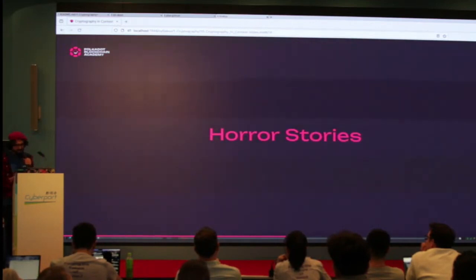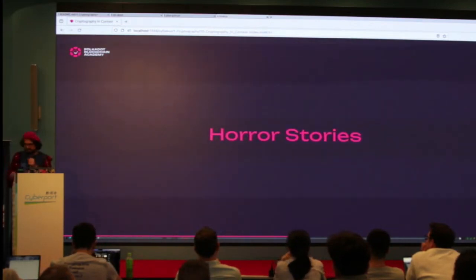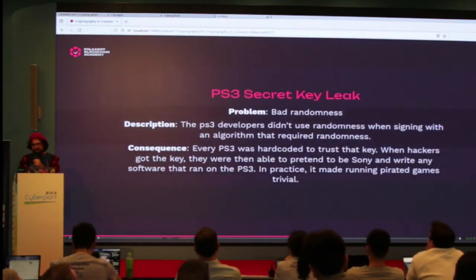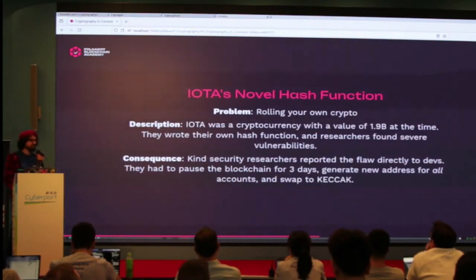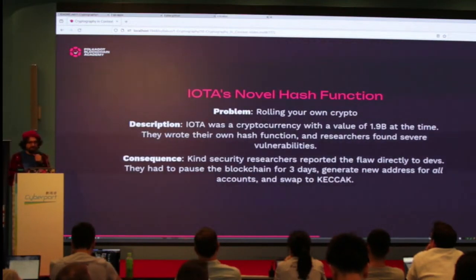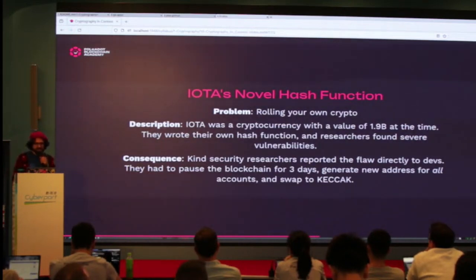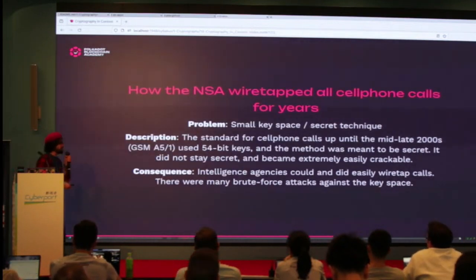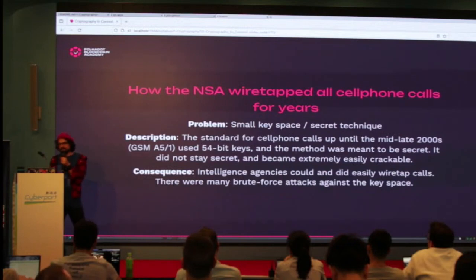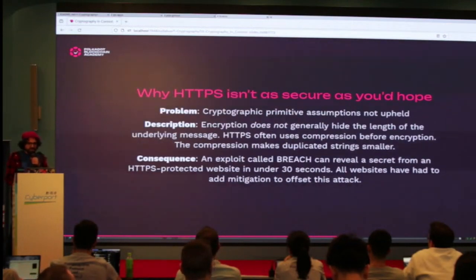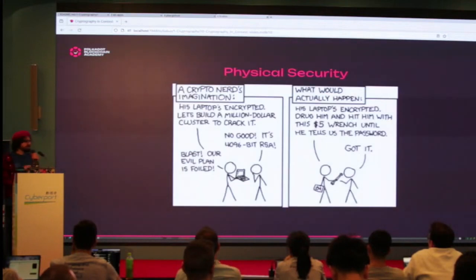Don't play with curve points, padding schemes, IVs, or twisted curves — stay above that layer. There are some horror stories: PlayStation 3 keys got compromised. Some people decided they had a very good hash function, and the moment it came out publicly it got broken — they had to change it to SHA-3. Some cell phones were using very small 54-bit keys and the NSA was easily breaking them and listening to everybody's conversations. That's about the implementation side.